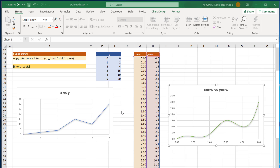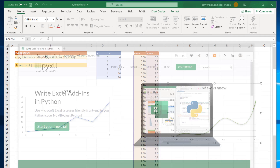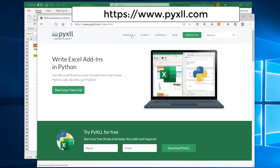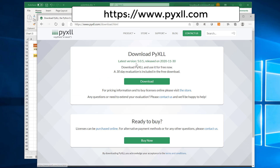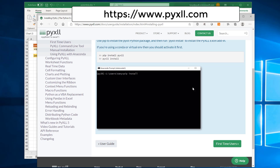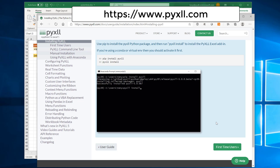Before you can use Python in Excel, you'll need to download and install the PyXLL add-in. If you go to the website pyxll.com, you'll be able to read all about the PyXLL add-in and download it. If you look at the documentation, you'll find instructions on installing it. I'm not going to go through installing it in this video, but you can find everything online and also on our YouTube channel.